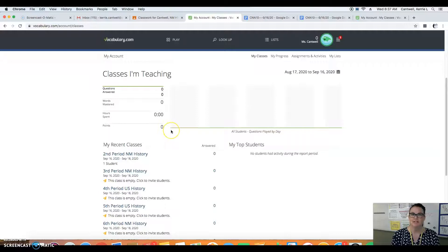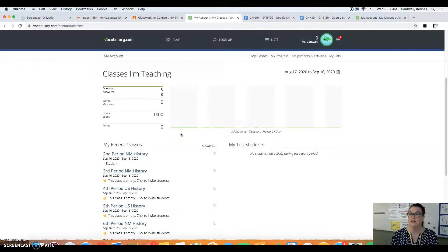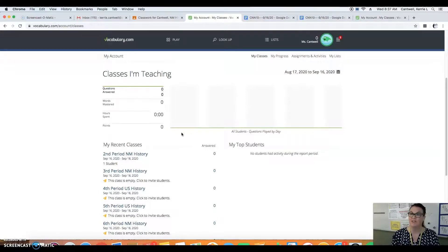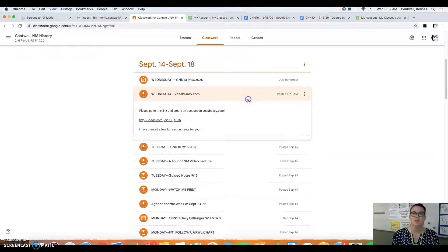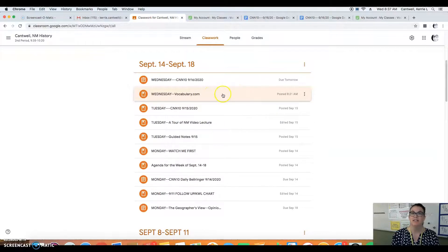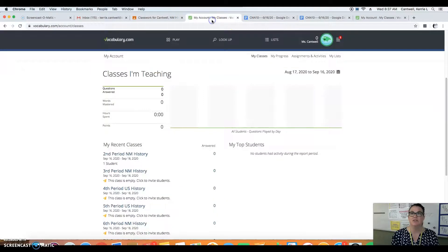It's just a different way to do vocabulary Wednesday and practice. And I think there's also a spelling so that you can spell the words correctly for the test. So those are your two assignments for today: get your vocabulary.com account created and get started on the two assignments.